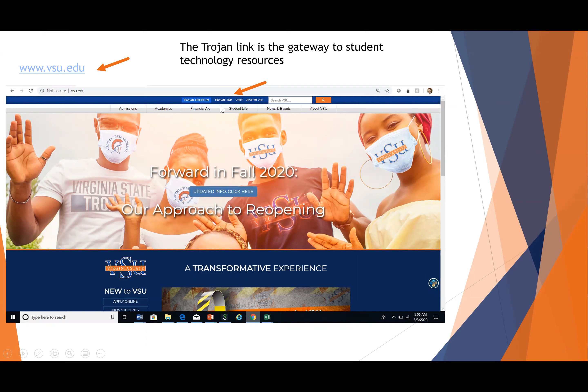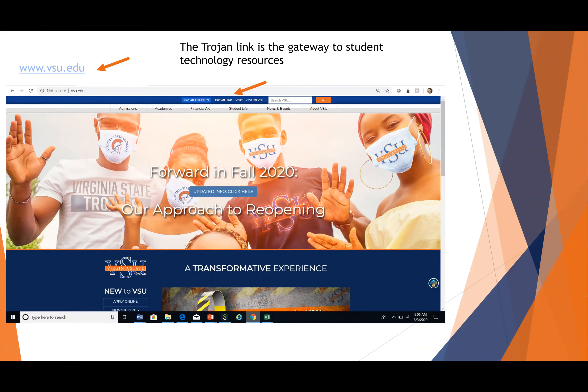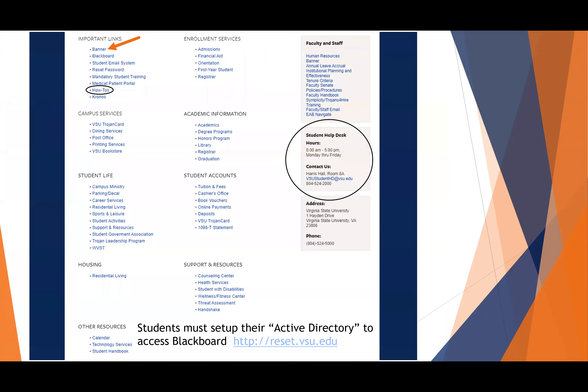The Trojan link is located on top as a gateway to most of the technology services that we're going to cover today. On the top, you'll see Banner is the first link under Important Links. I also want to draw your attention to the how-to's and the student help desk, should you have any difficulty. This is the number you would contact. They can always direct you to the right department.